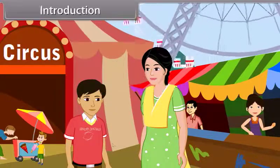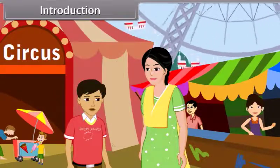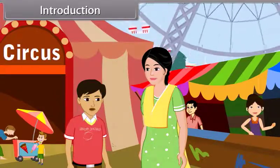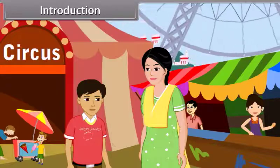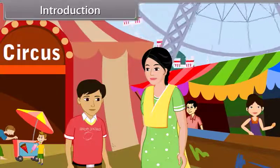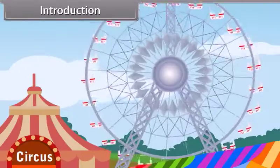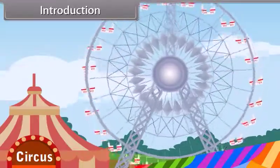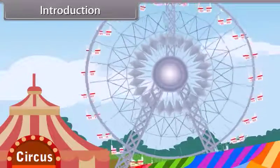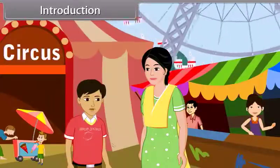See mom, that giant wheel, that is moving. Yes, that giant wheel is in motion. What is motion, mom?